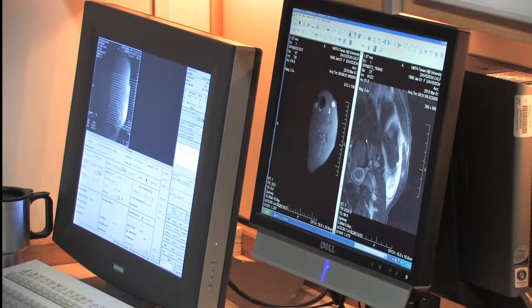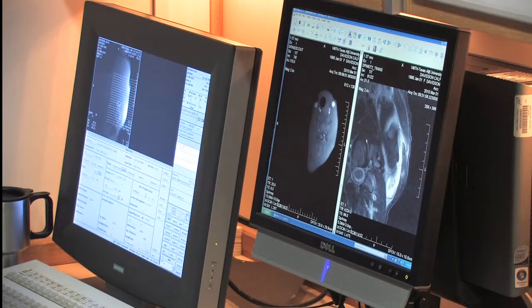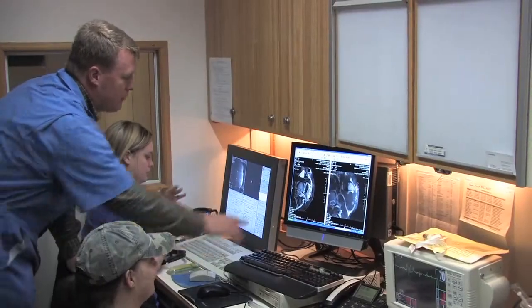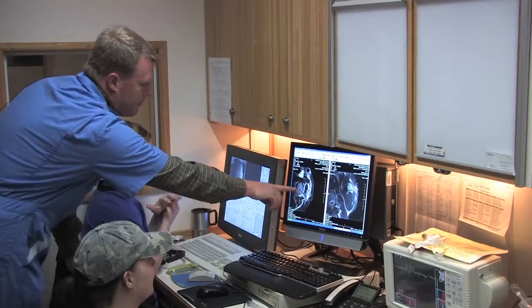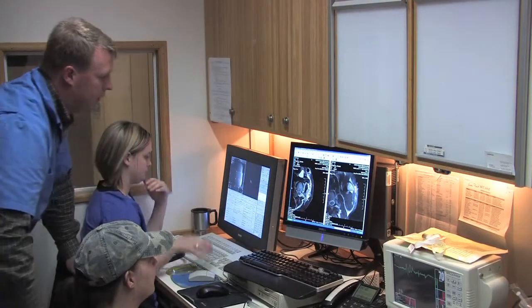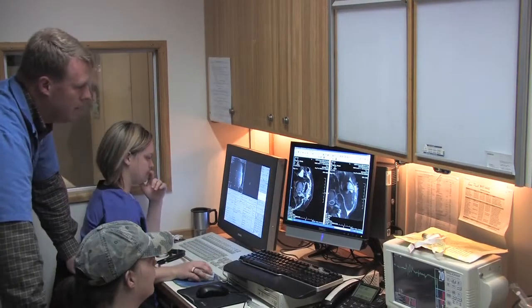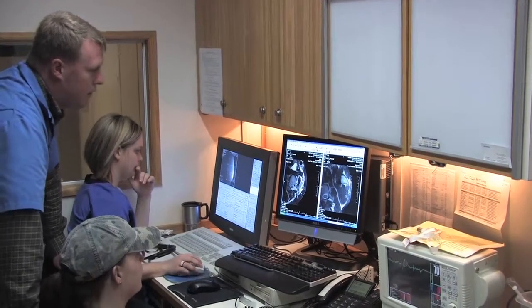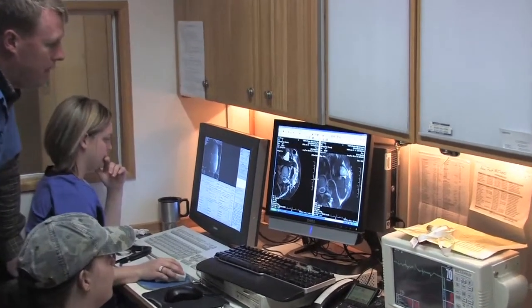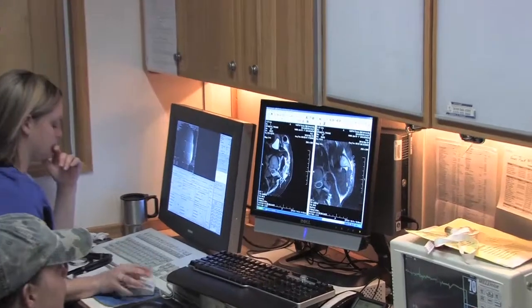Here you can see the lesions in the muscle while the calf is still alive. Here is a good image of the left side of the calf's neck where we injected a clostridial vaccine in the muscle.